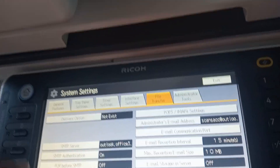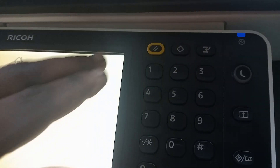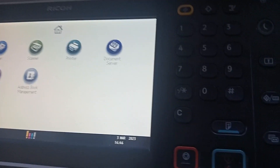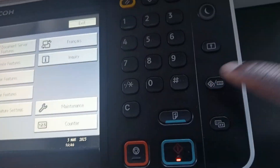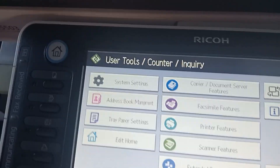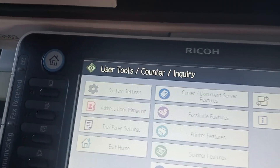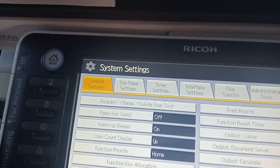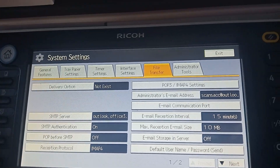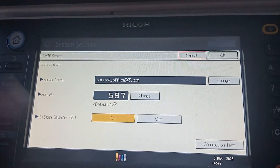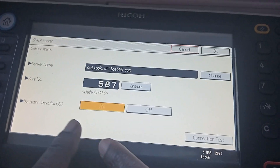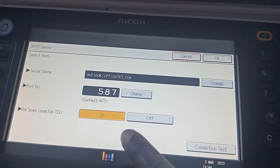Okay guys, we're now here. What you do is press on one, one, one, two, three — this button. Then come to system settings, then come to file transfer, then come to SMTP. You have to make sure this is on; if it's off, turn it on.